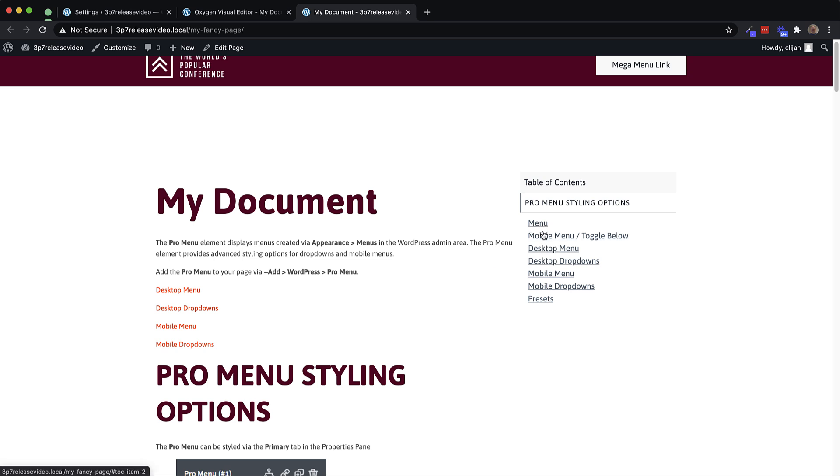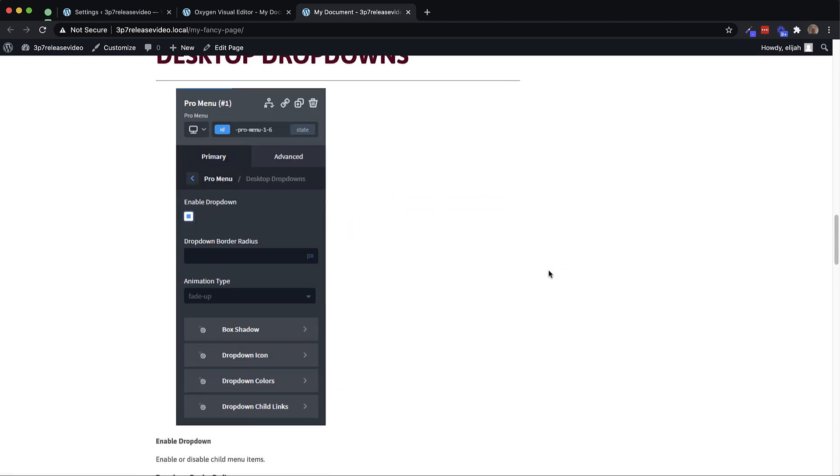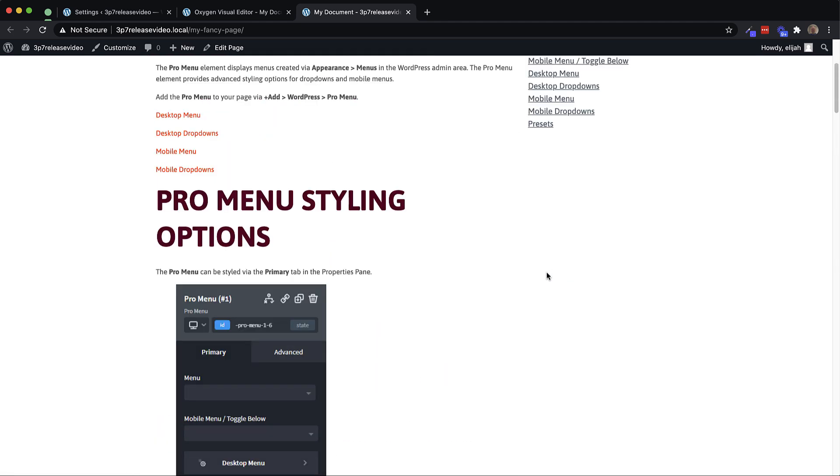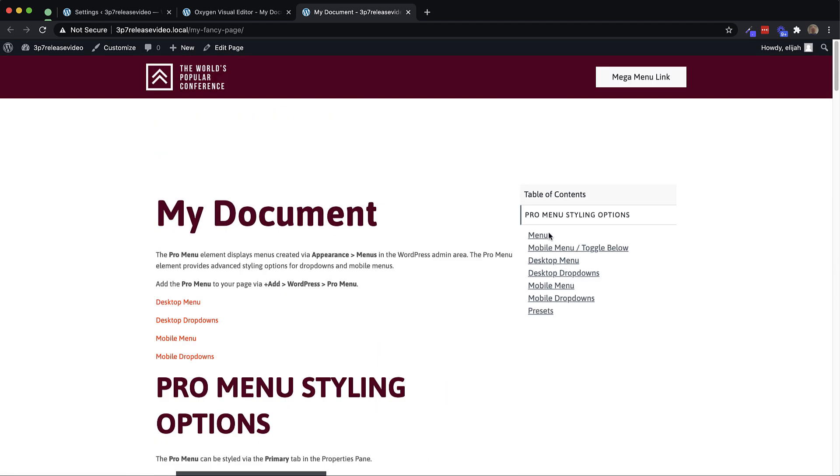So if you have these complex hierarchies in your document, this table of contents element is going to help you display a navigation for that document really quickly and easily.